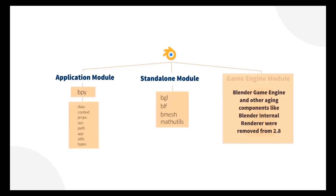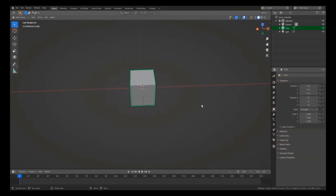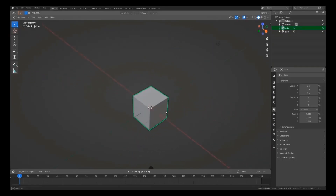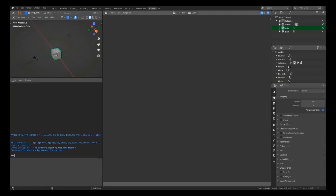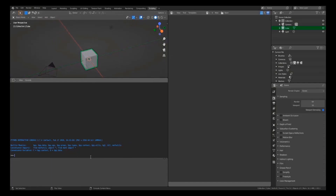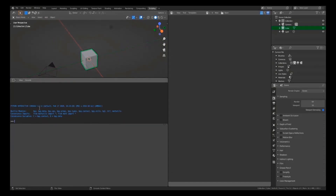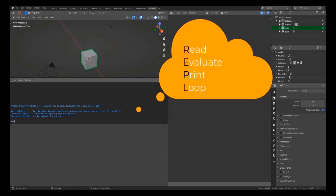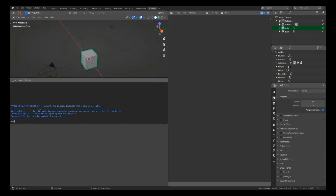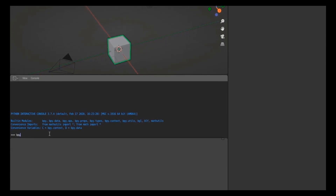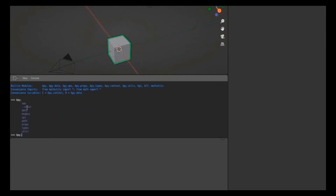We'll use 'bpy' to access the application module. Let's jump into Blender — I'm using Blender 2.8, but you can use any version between 2.79 and the latest release. Going to the Scripting tab, on the left you can see the Python interactive console, which is a REPL — a read-evaluate-print loop. Typing 'bpy.' and pressing Tab, you can see app, context, data, ops, path, and everything shown in the slides.